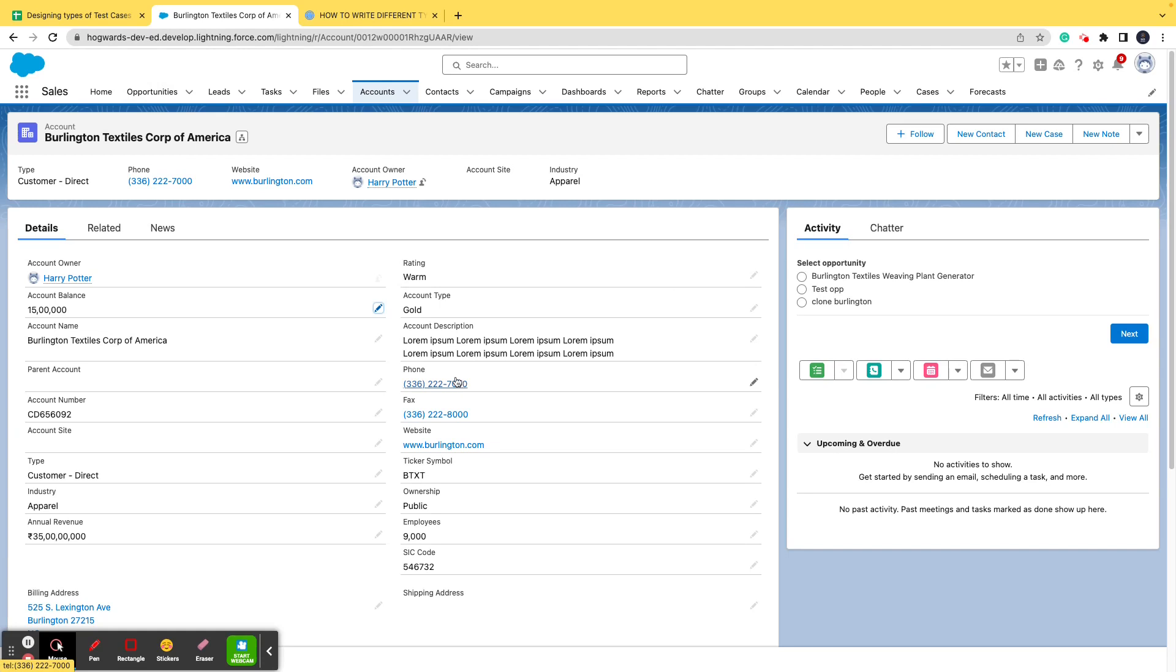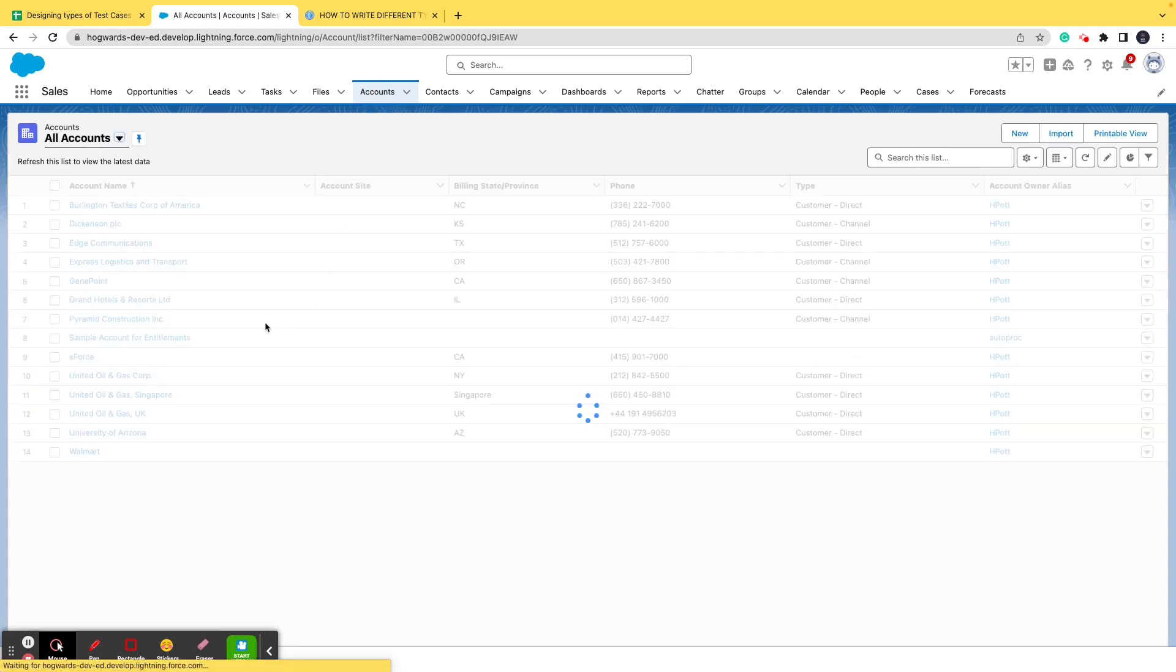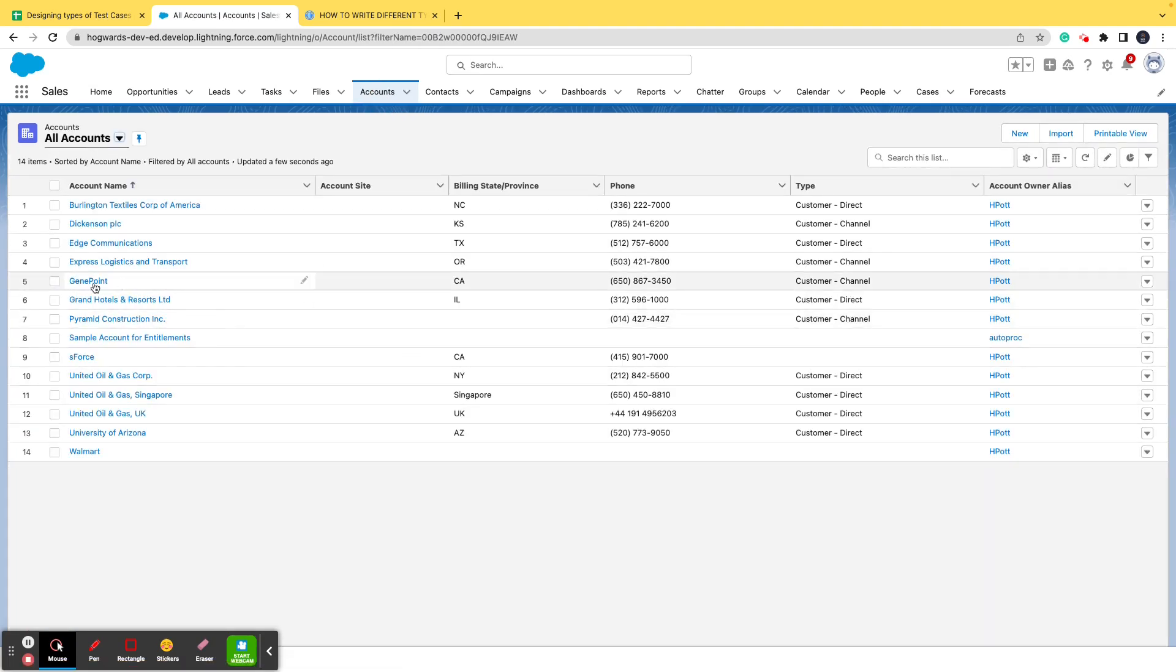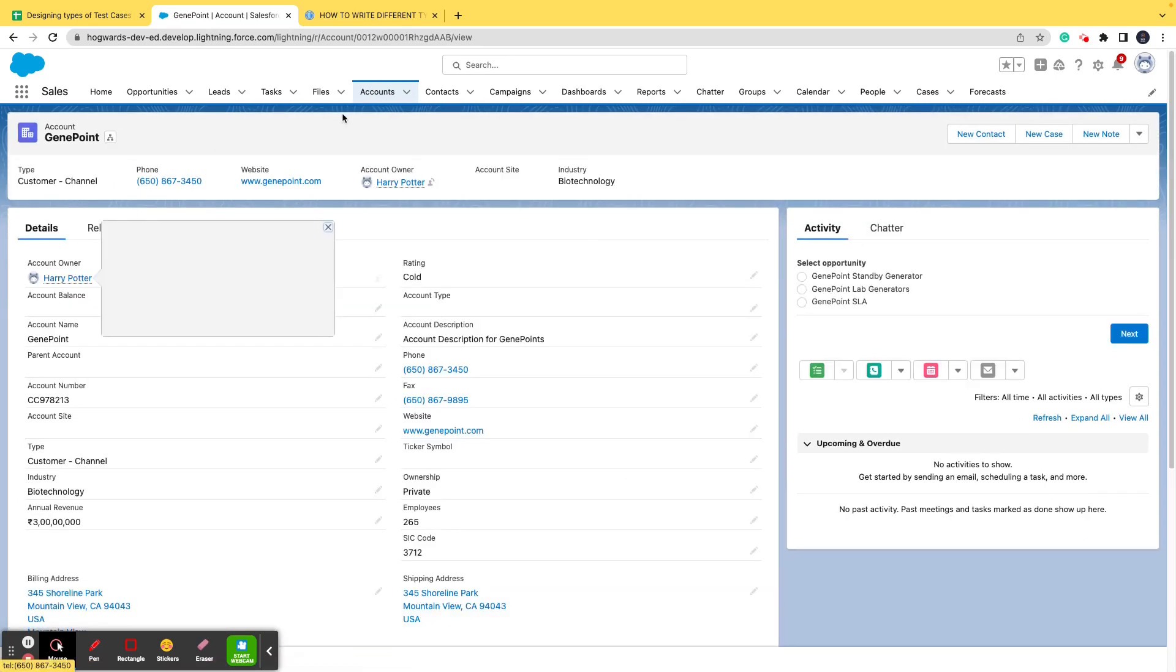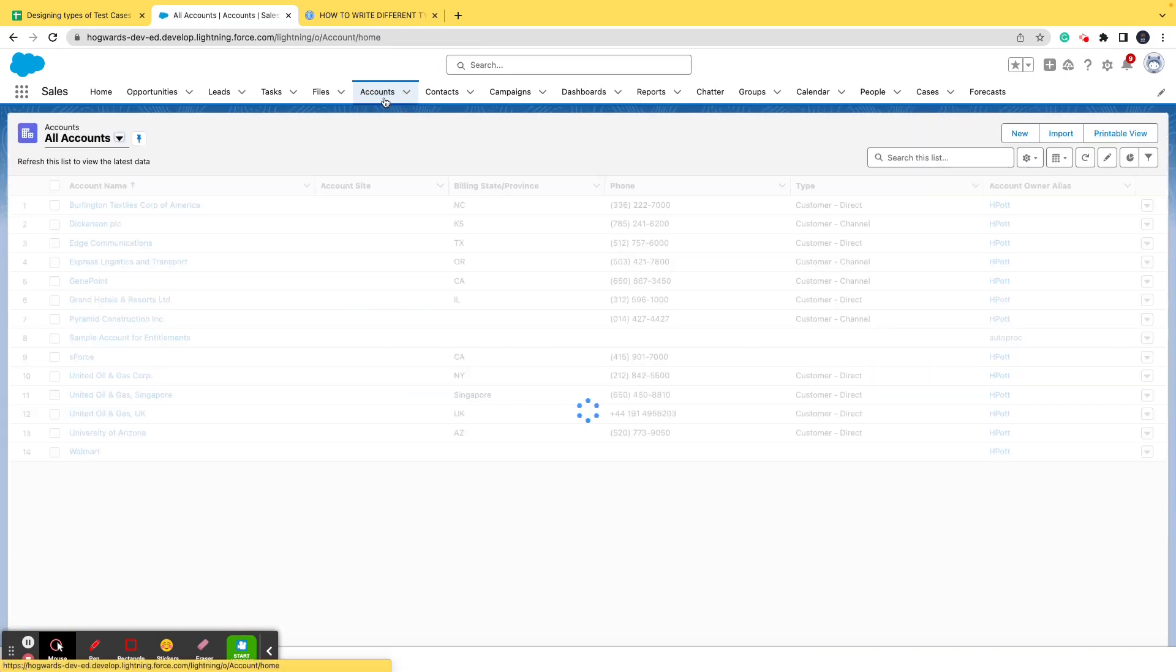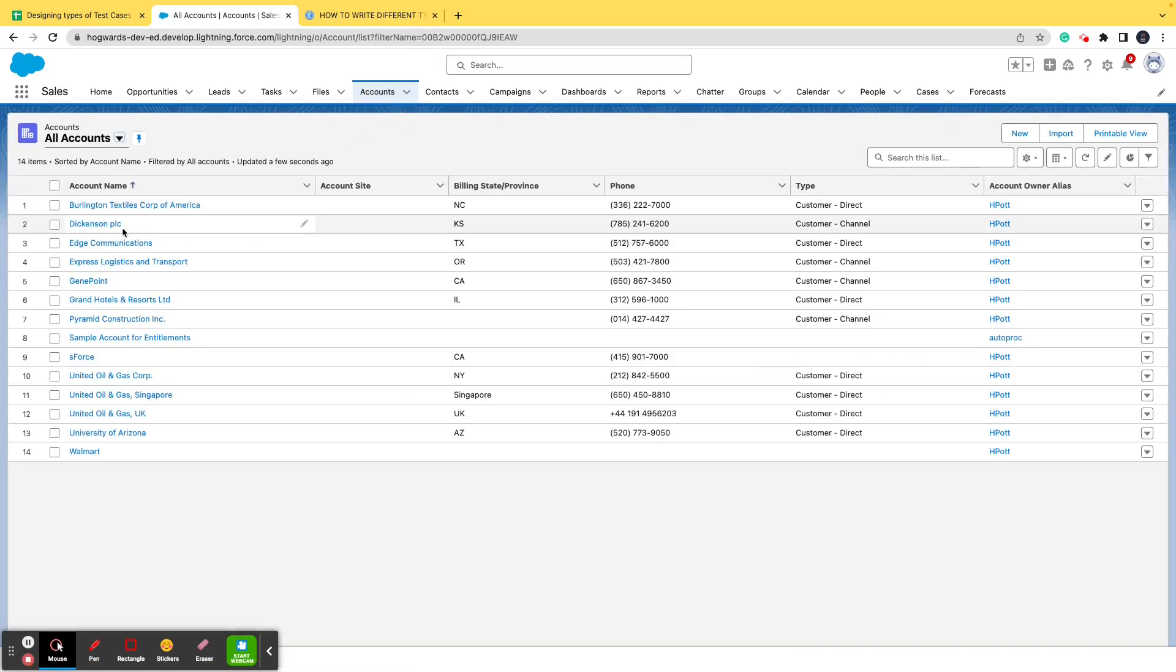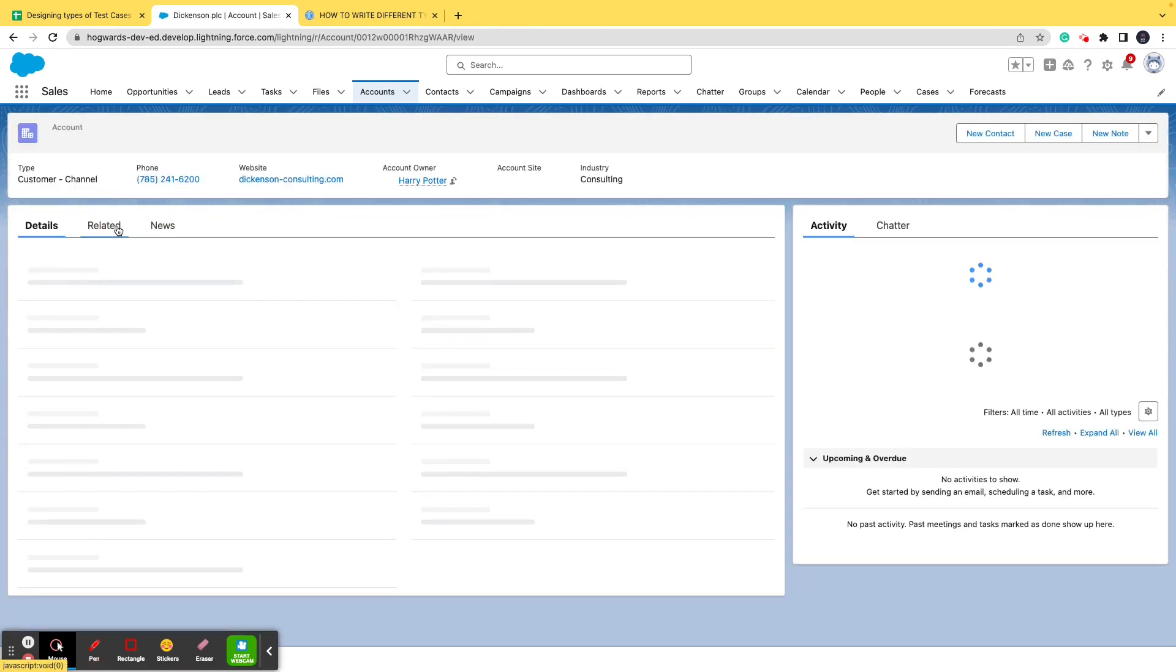The functionality says if the account balance is greater than or equals to 10 lakhs and if it is less than 50 lakhs, then the account type field automatically gets populated to gold. Rather than seeing it in action, I've just told you the functionality.